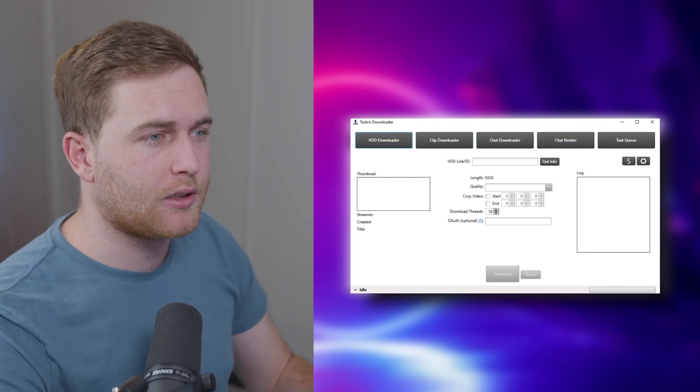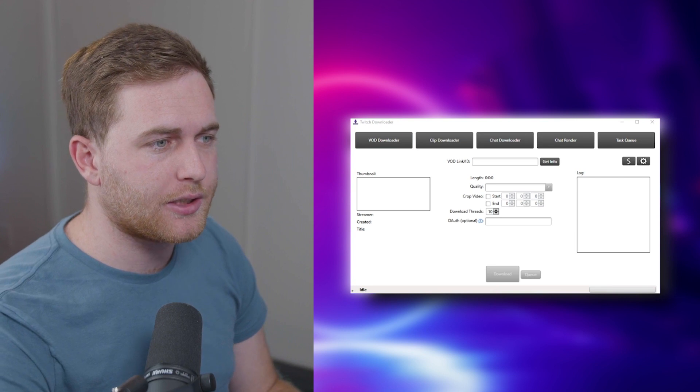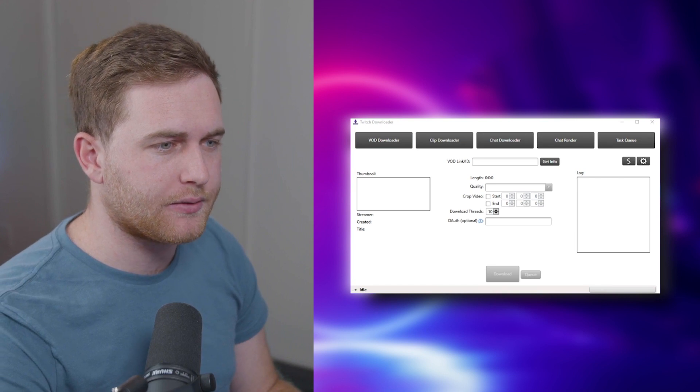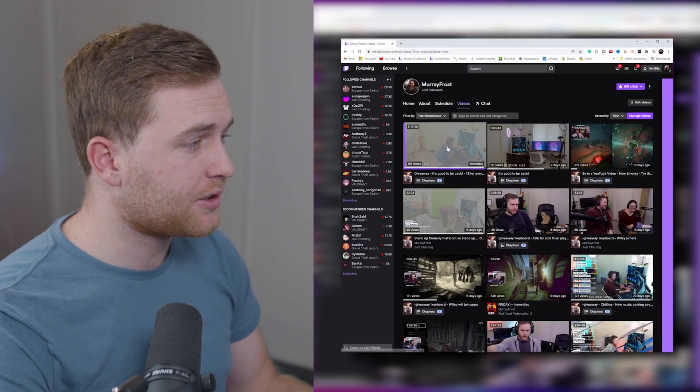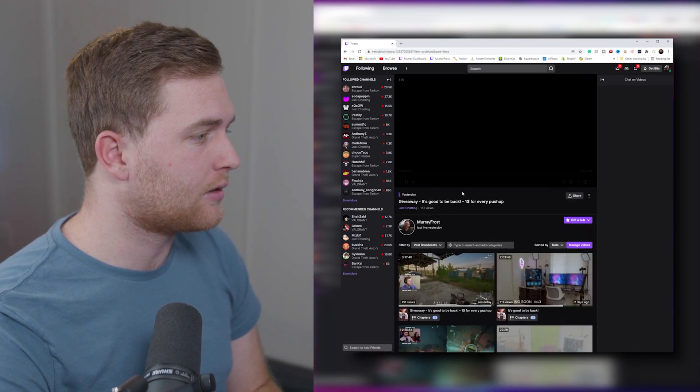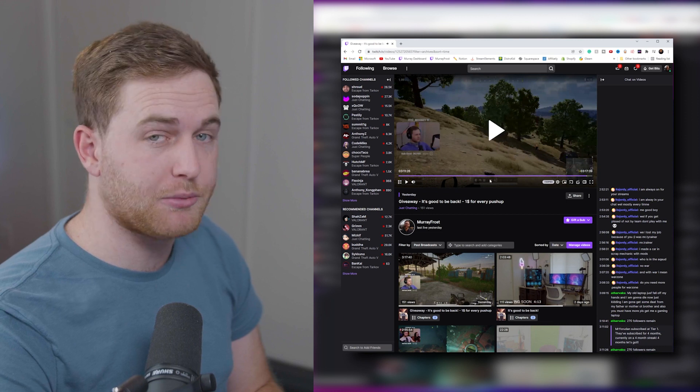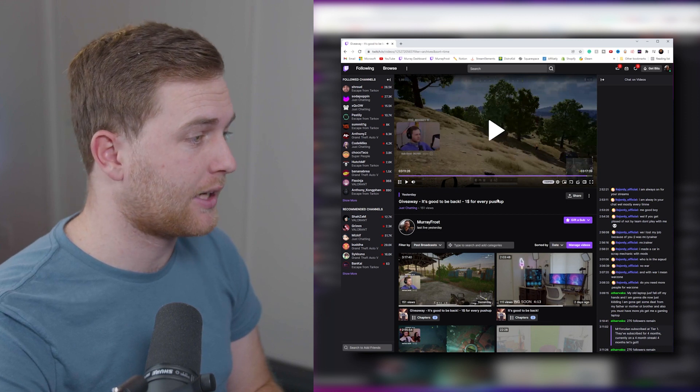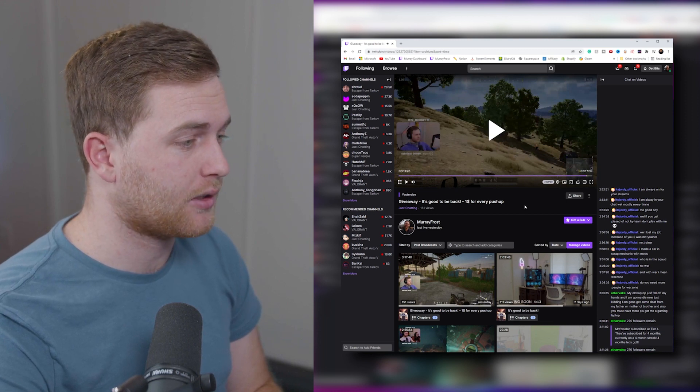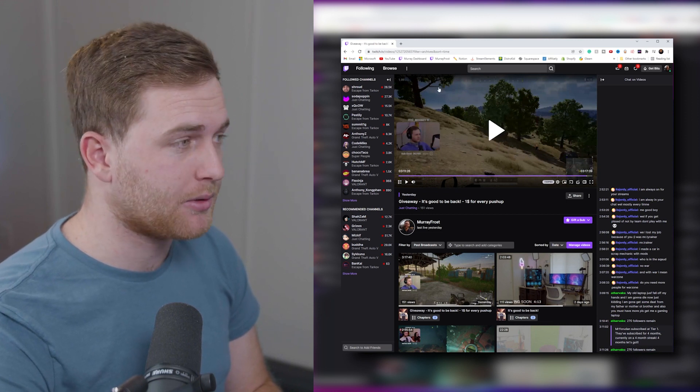First, you know VOD Downloader is pretty simple. Let's go ahead and find a VOD. Let's just say that I want to download the one that I just did yesterday. I played PUBG for the first time in like a year and a half. It was a lot of fun.